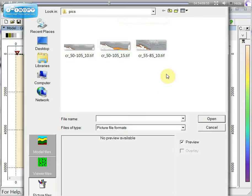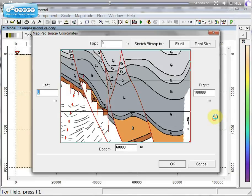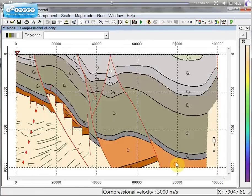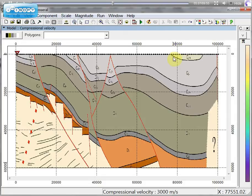You can use picture files to create a new model. For example, if you have a picture you can bring this picture in your model and draw a model over this picture.